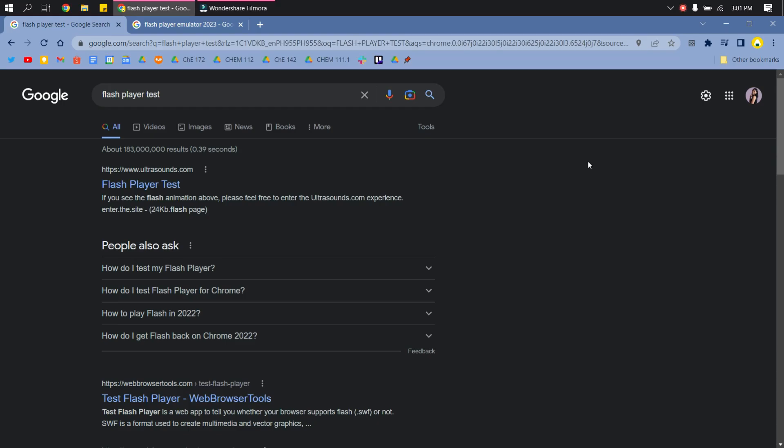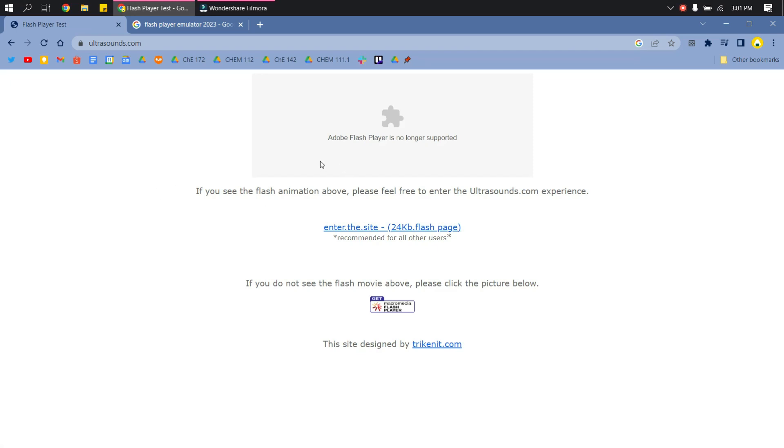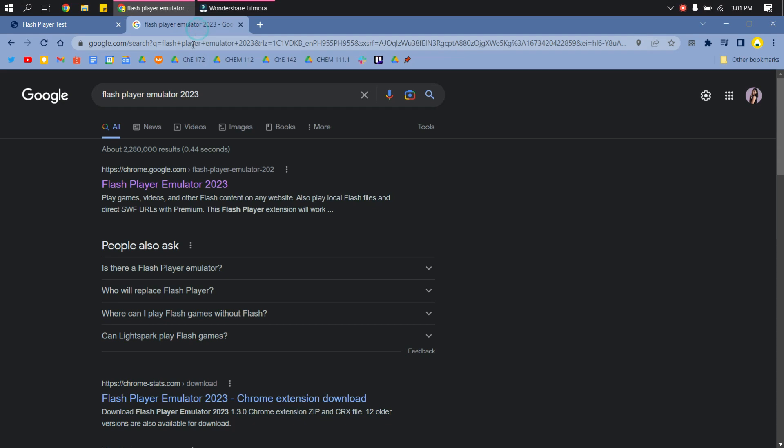So on your Google, search this Flash Player Test and then go to this site. So as you can see, we don't have Adobe Flash Player.